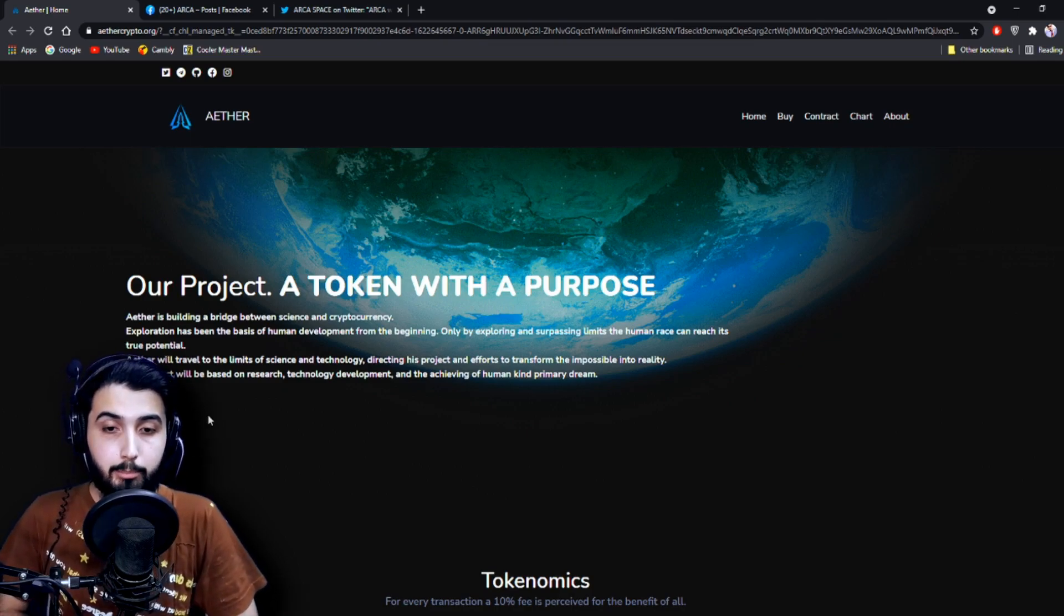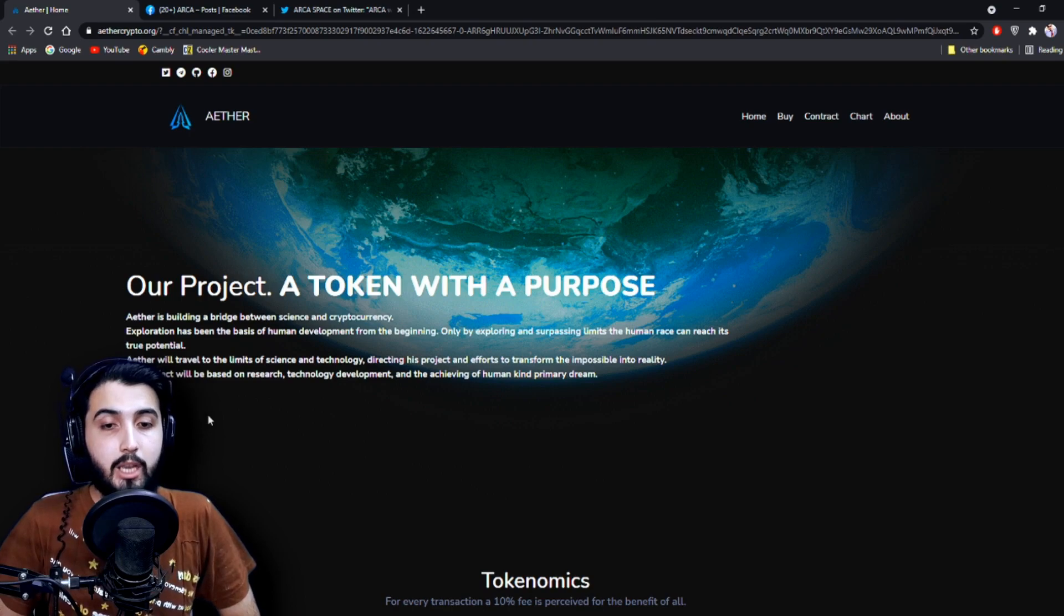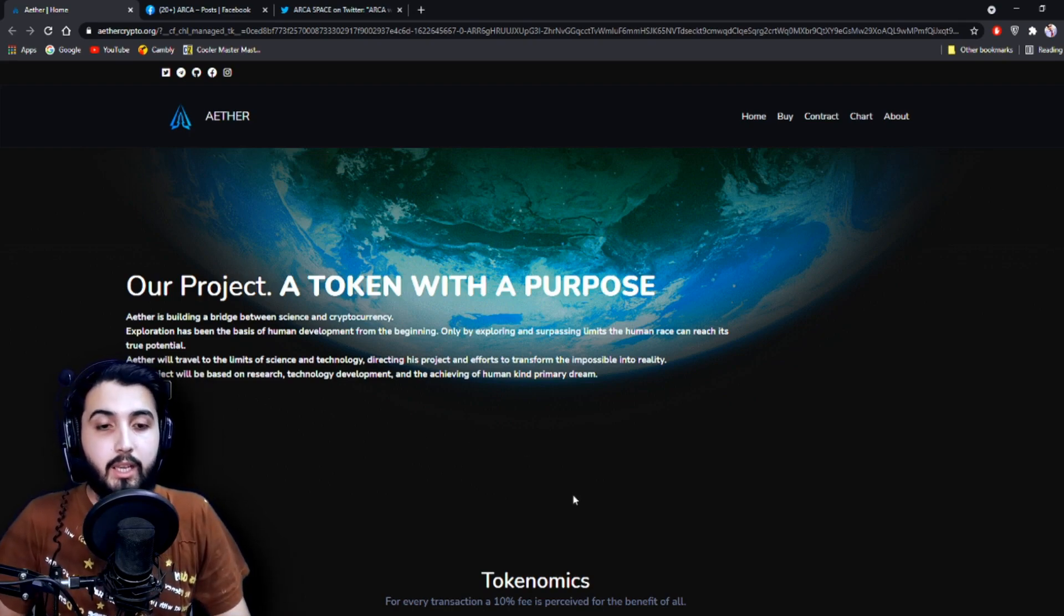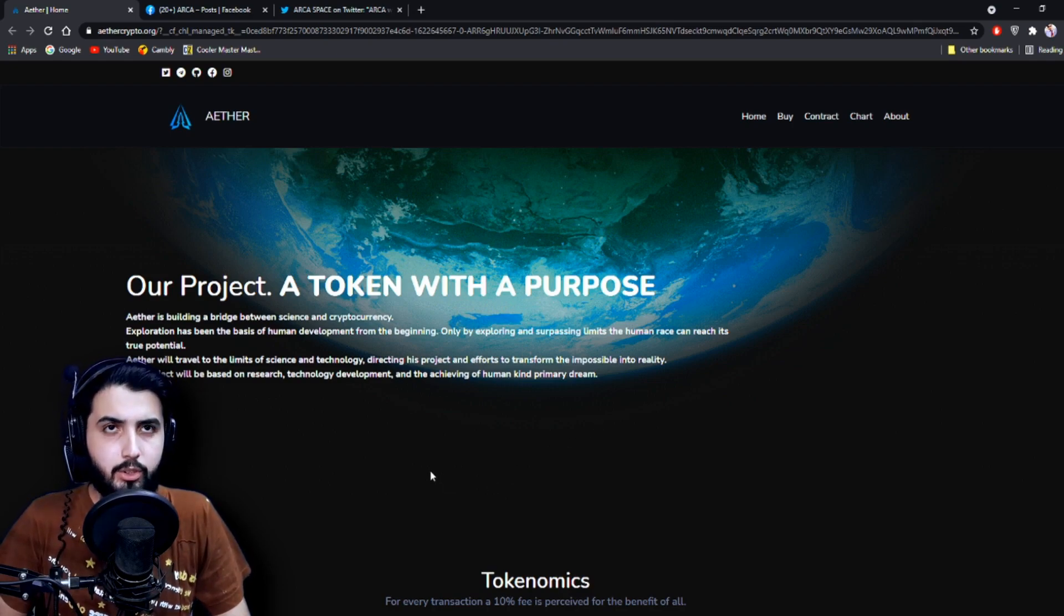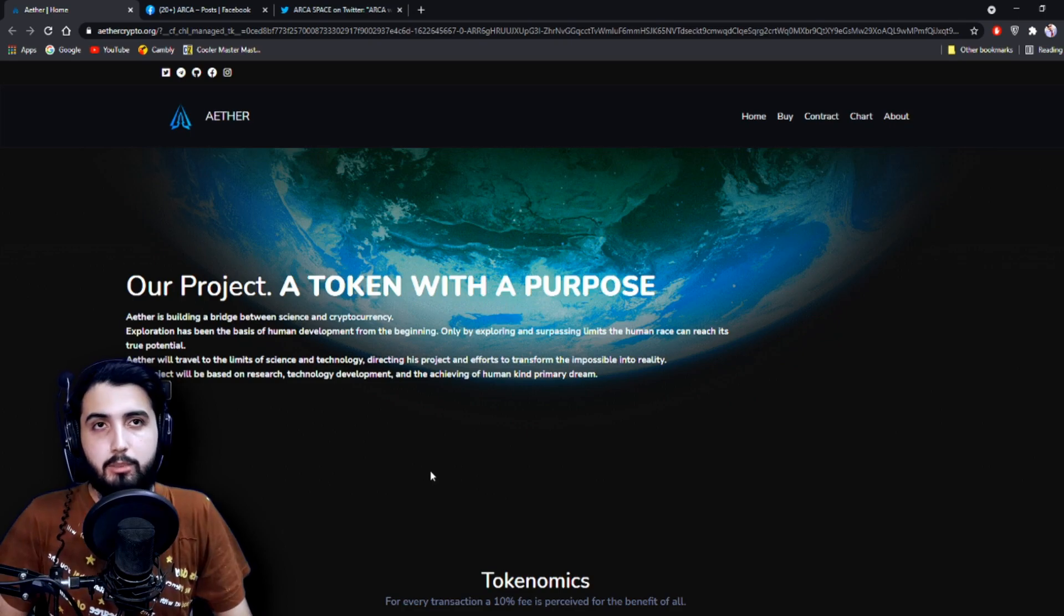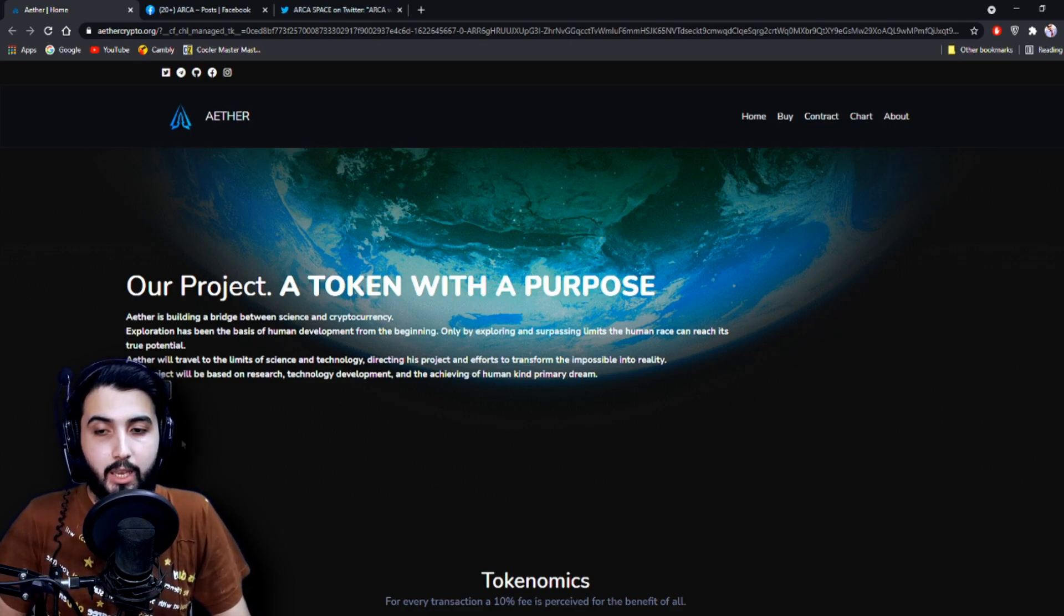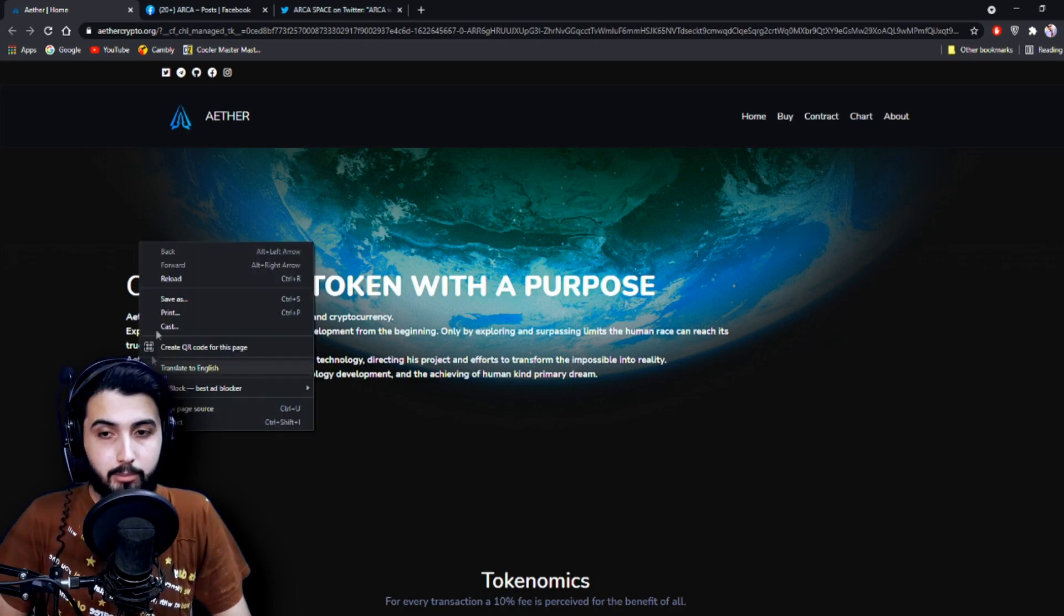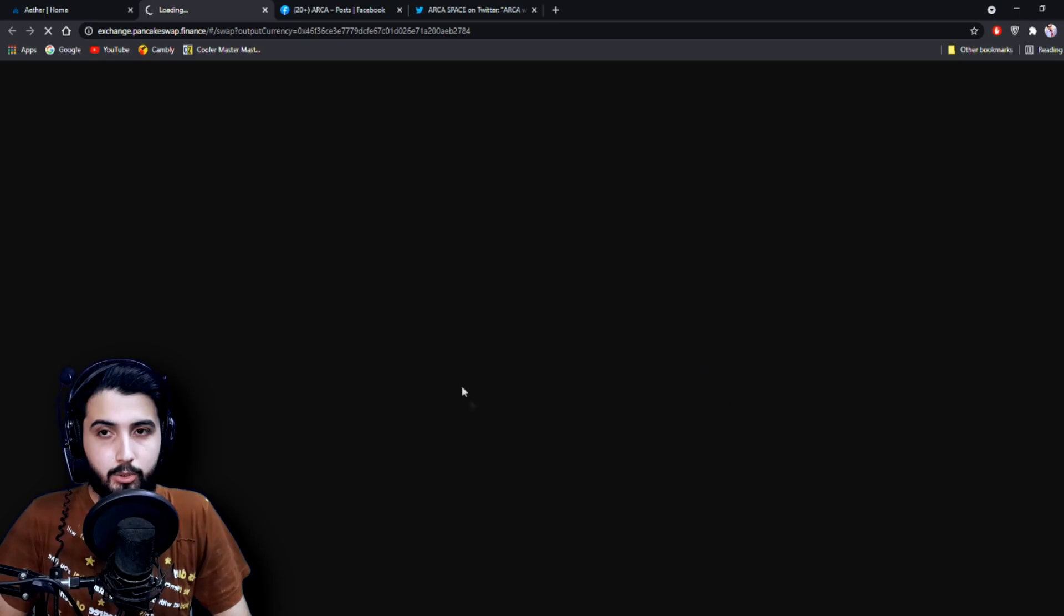and the achieving of humankind's primary dream. Basically, that's what's written in the introduction - that's not exactly the introduction of the project, that's more like their purpose. And right beneath there is a buy button, pretty small, but let's see if it works. So when you click on it,